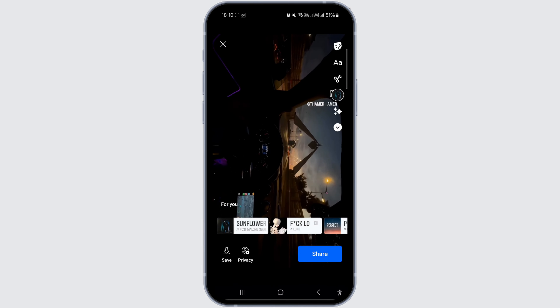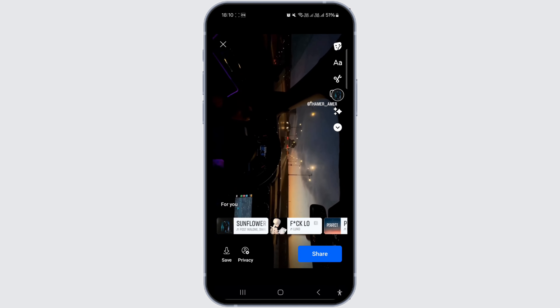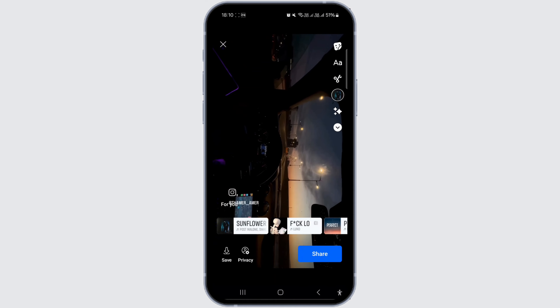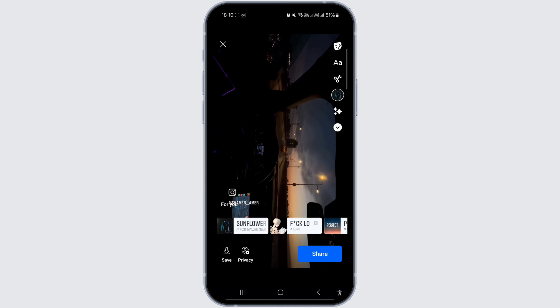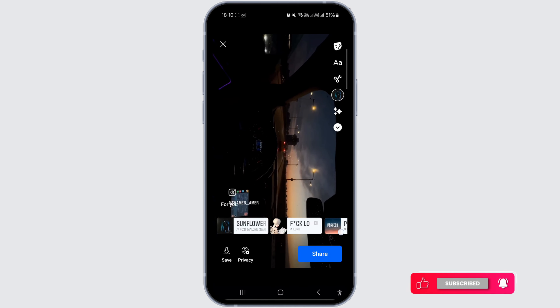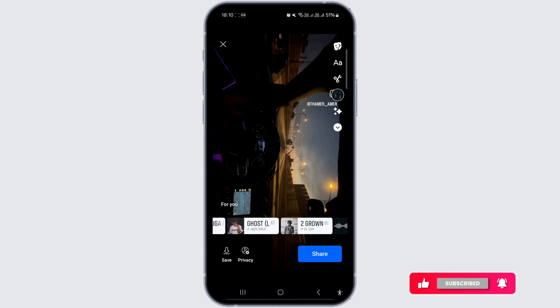If you wish to add the title back in, you will need to restart the story and add the music again. I hope this video has been helpful to you — this is how you can hide the music title on your Facebook story.